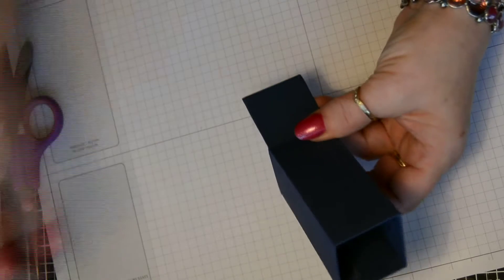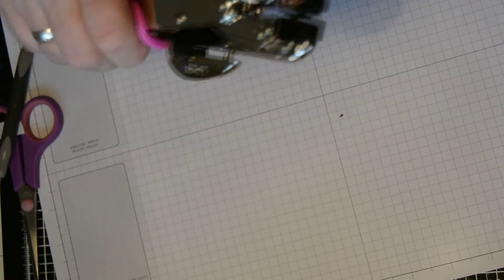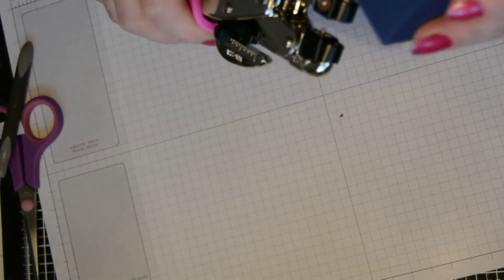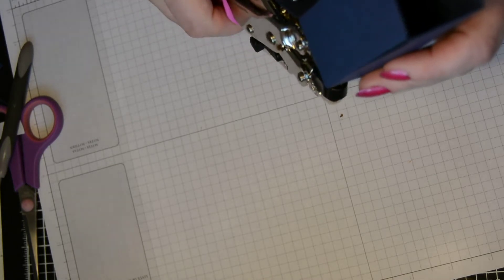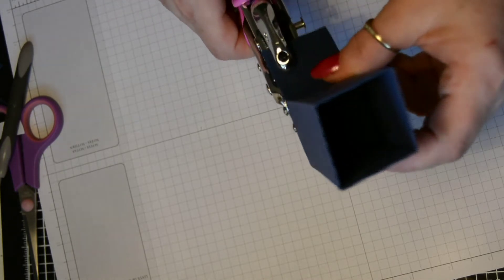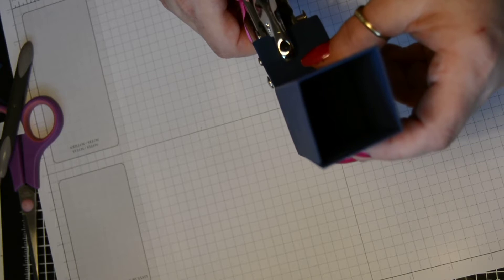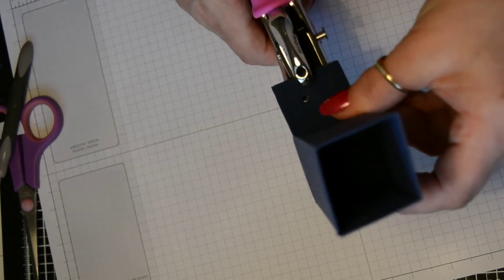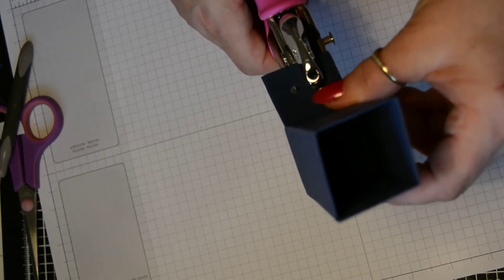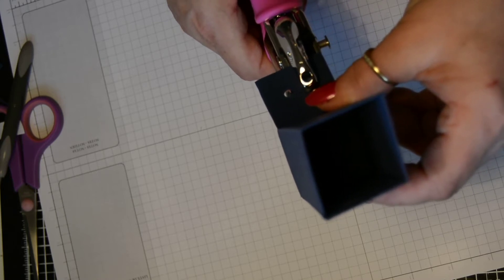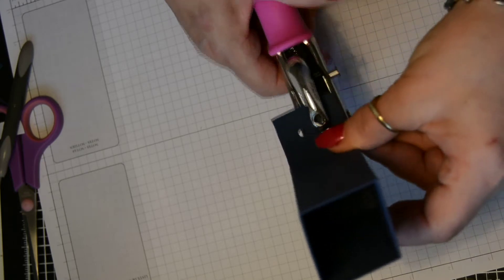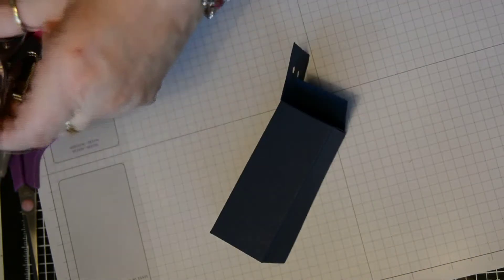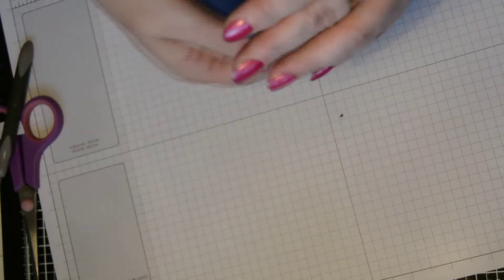But we're going to put two holes in this one. So with your handheld punch, you are just going to pop in two holes and hopefully get them as evenly. Oh, I wanted a little one. I've used the big hole. Never mind. So it's nice and even. And that's for your ribbon.